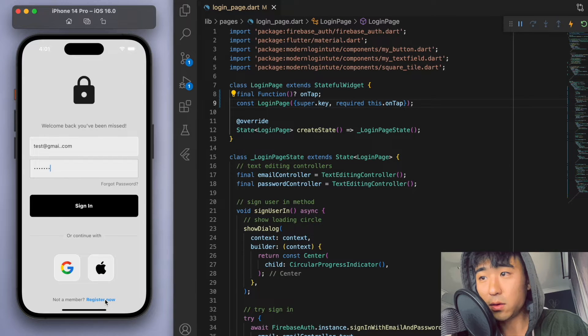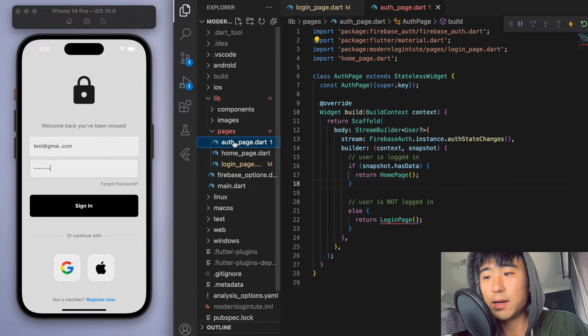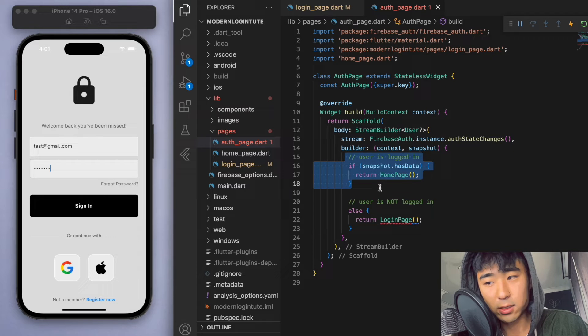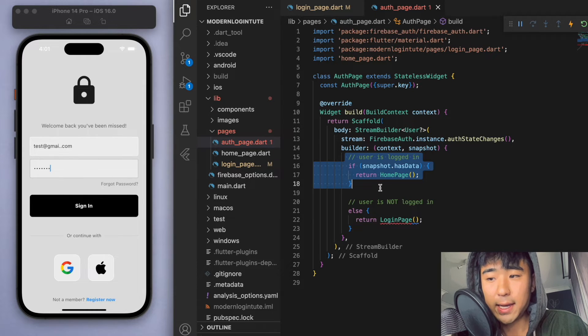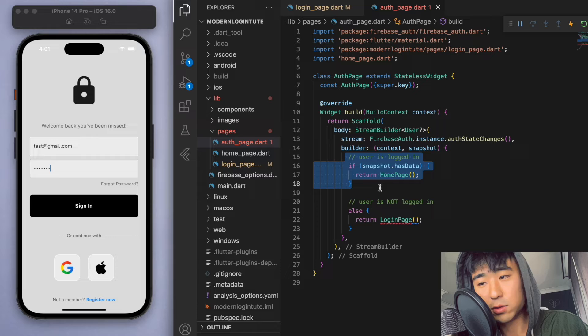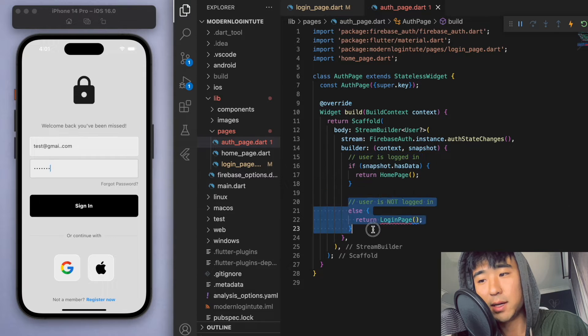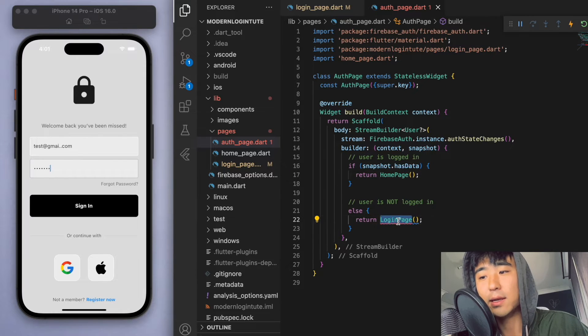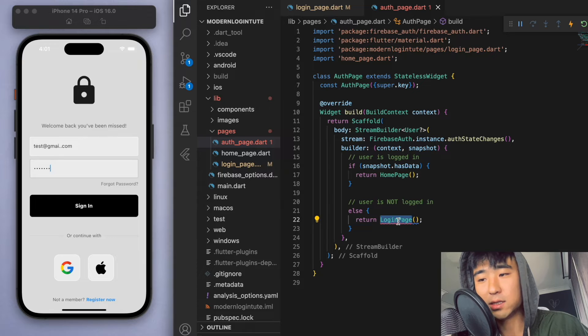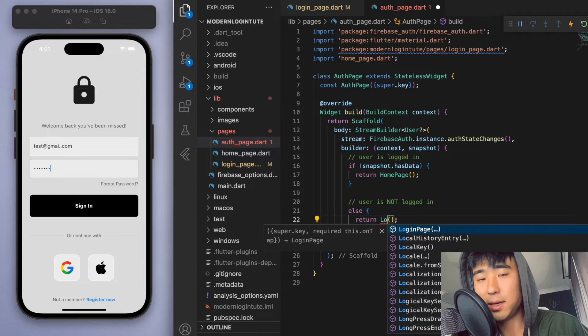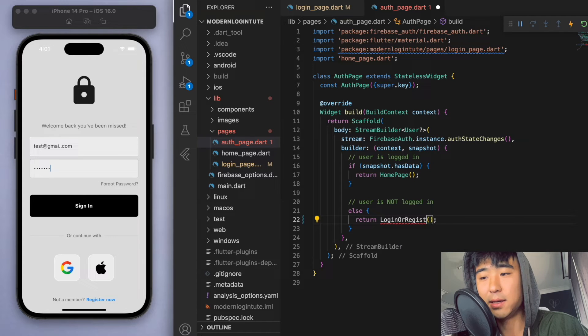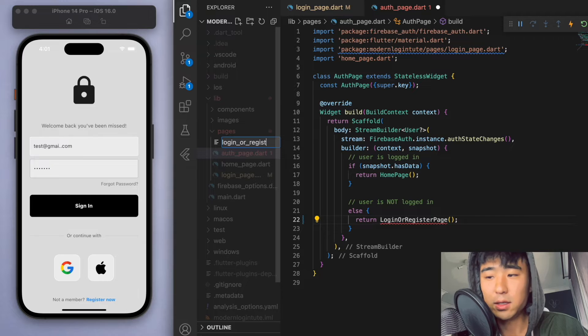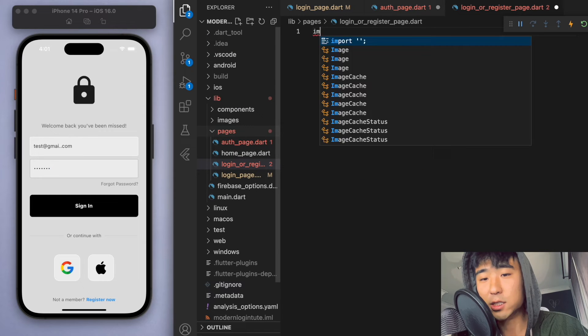Now if you come back to the auth page, right now we're just checking if the user is logged in or not. And if the user is logged in, then we'll just return the home page. But if the user is not logged in, then right now we're just displaying the login page. But for this, I'm going to create one more page called login or register.